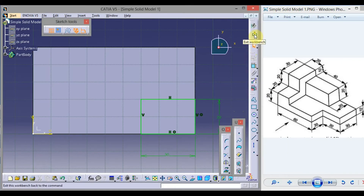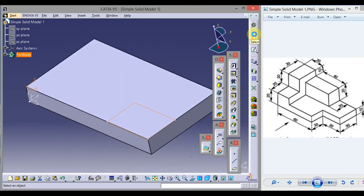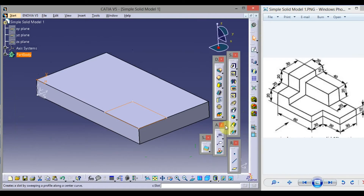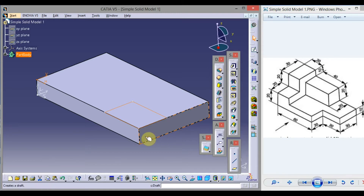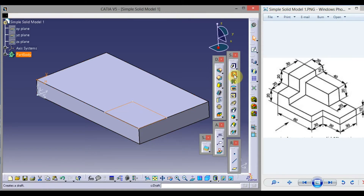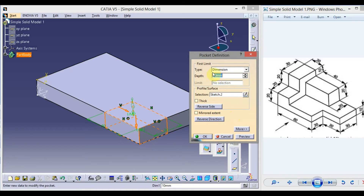Click Exit Workbench. Now click Pocket to remove the material. Set Type to Dimension and depth to 10 units, then click OK.